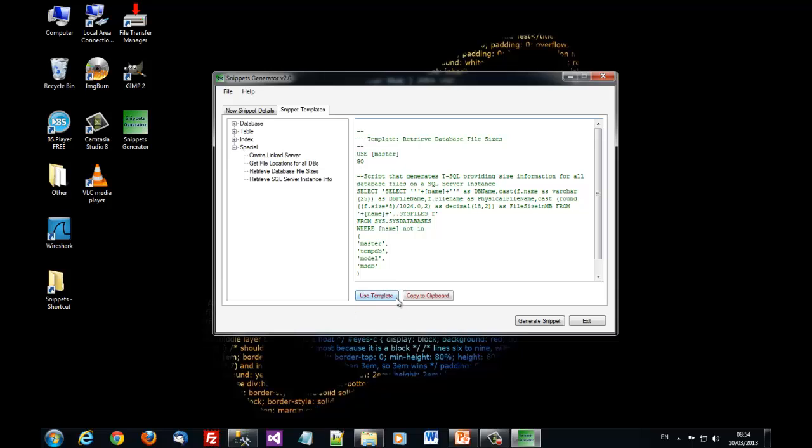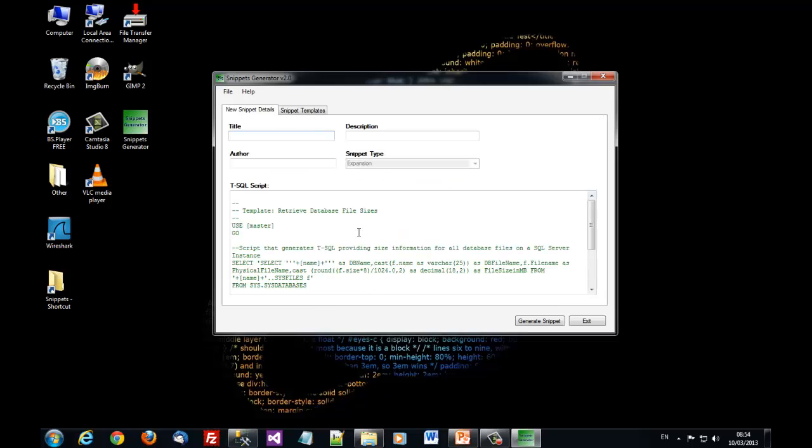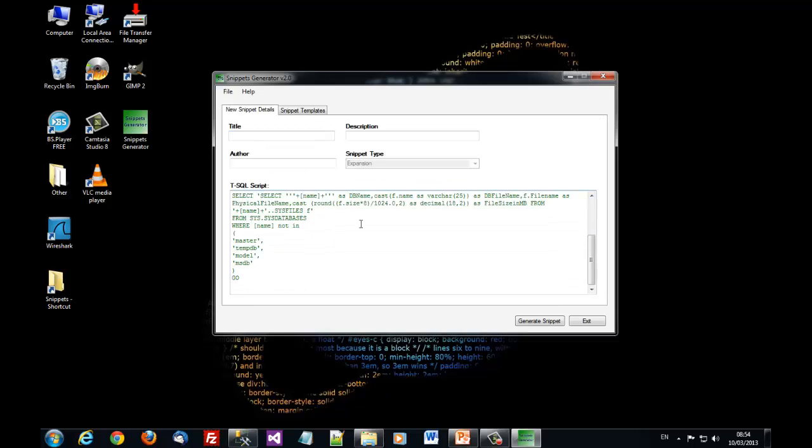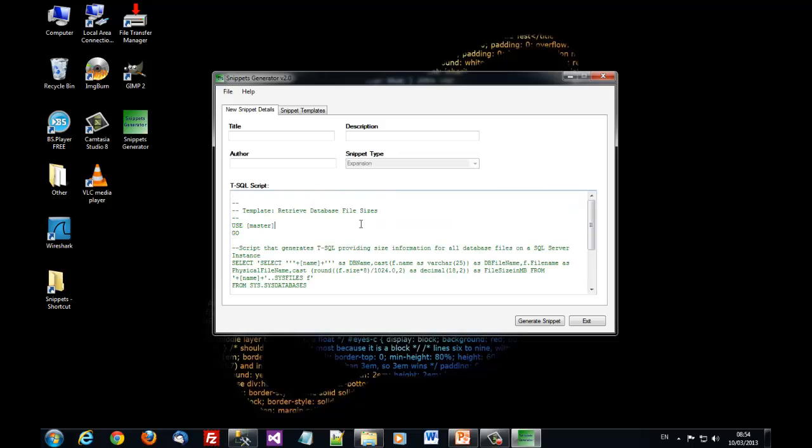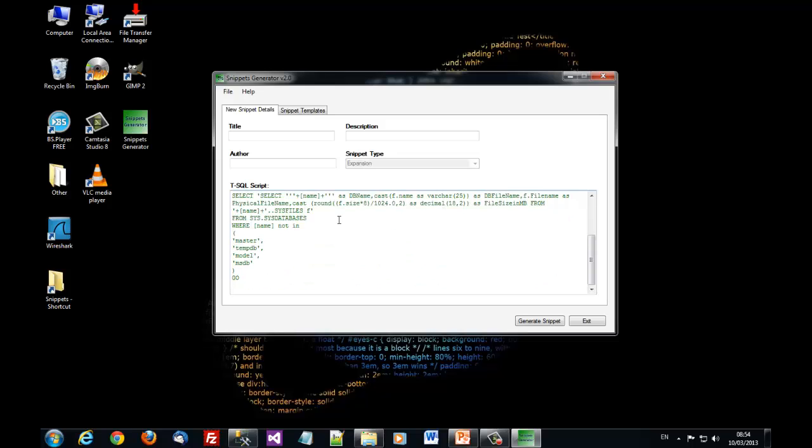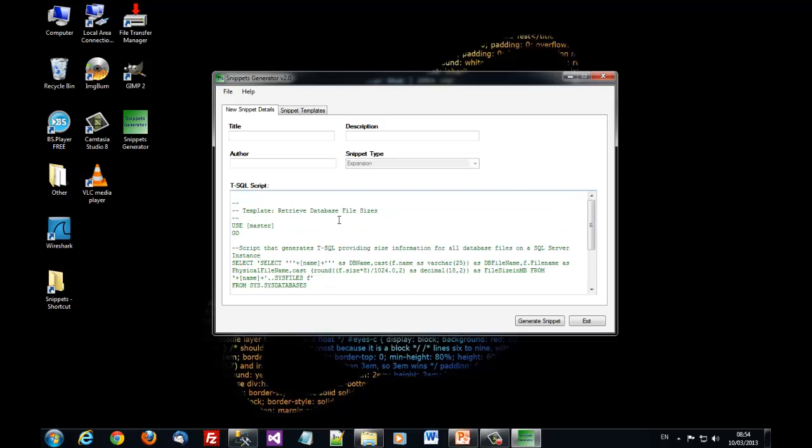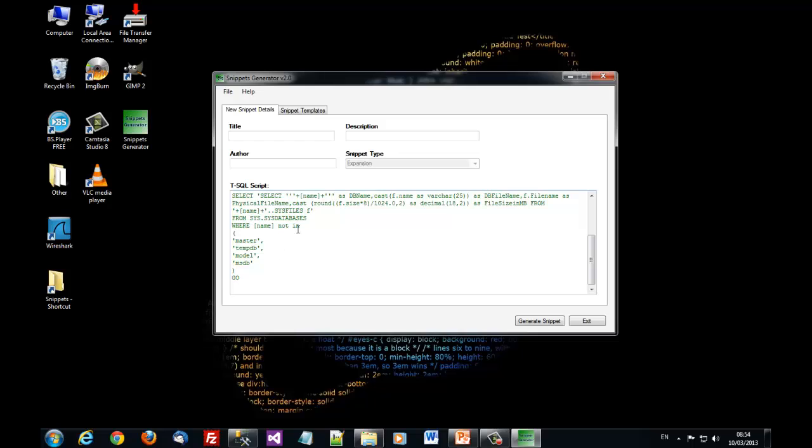If I click on use template the template is moved on the T-SQL script text box. You can further customize it.